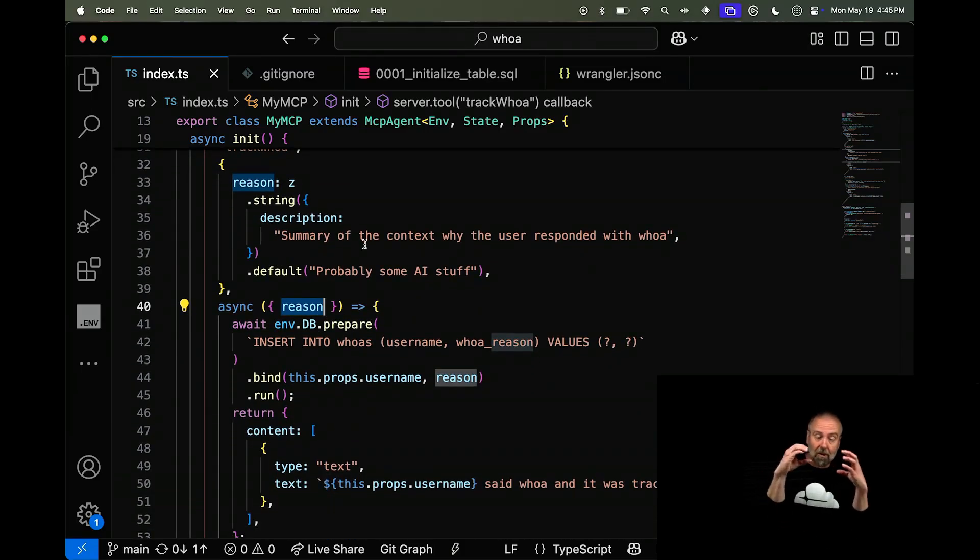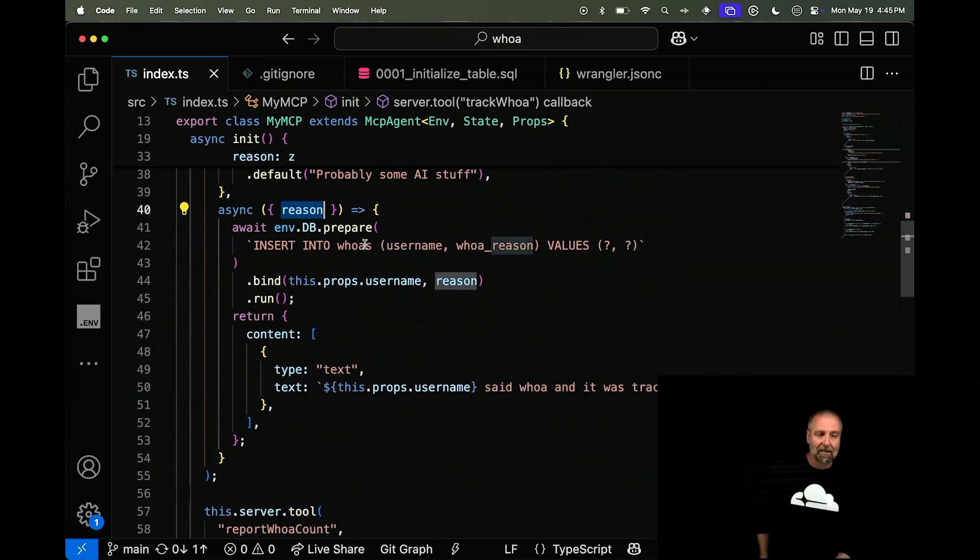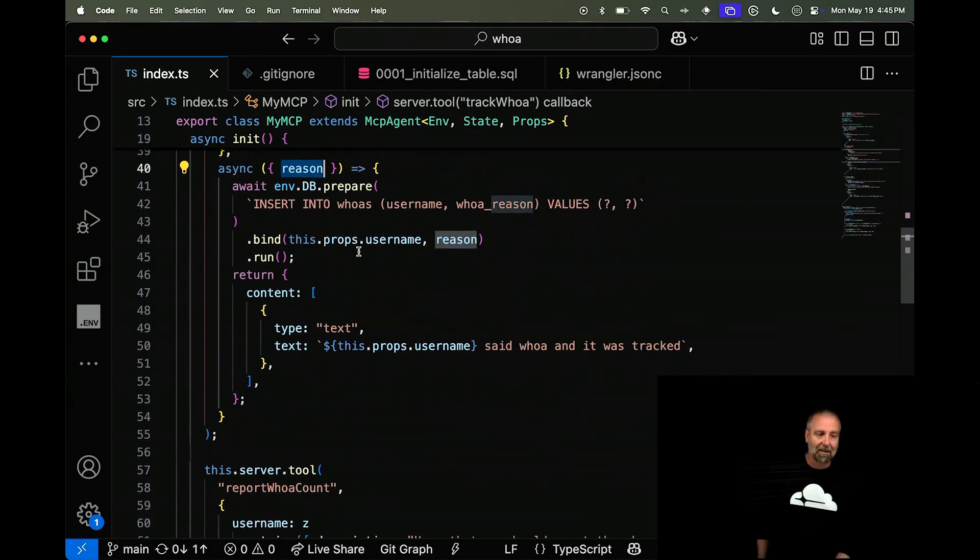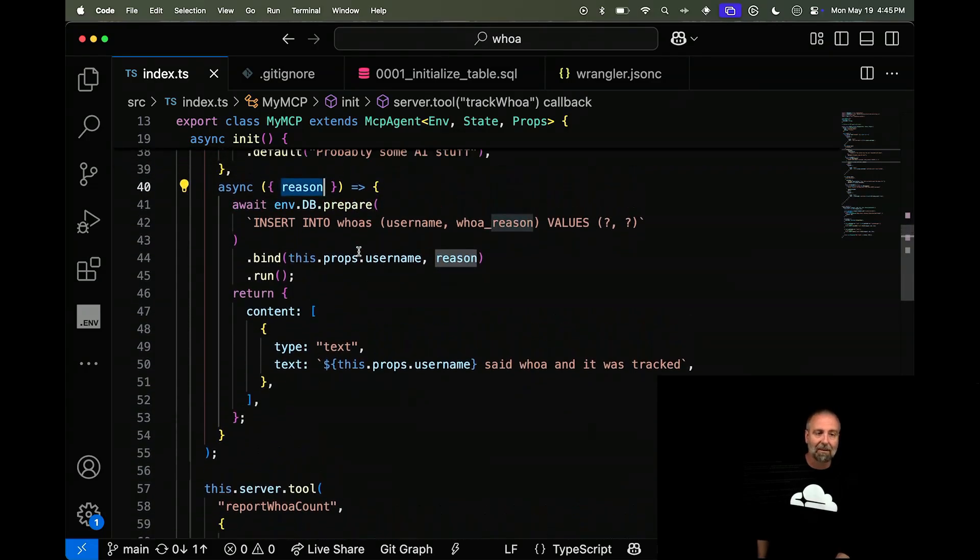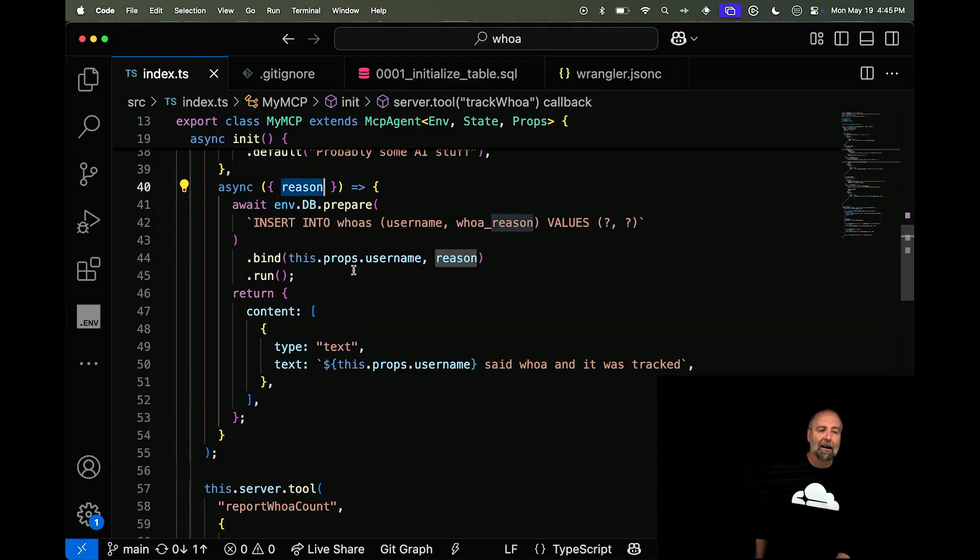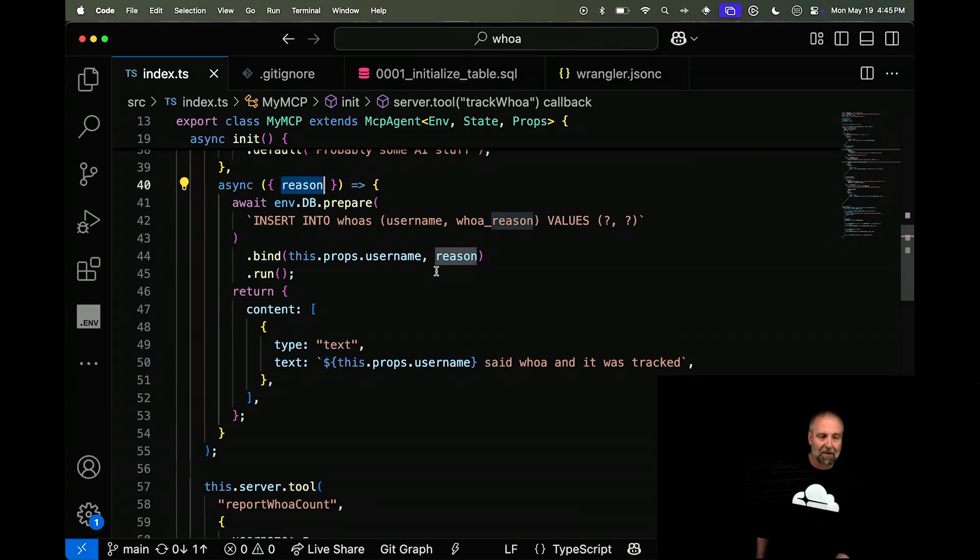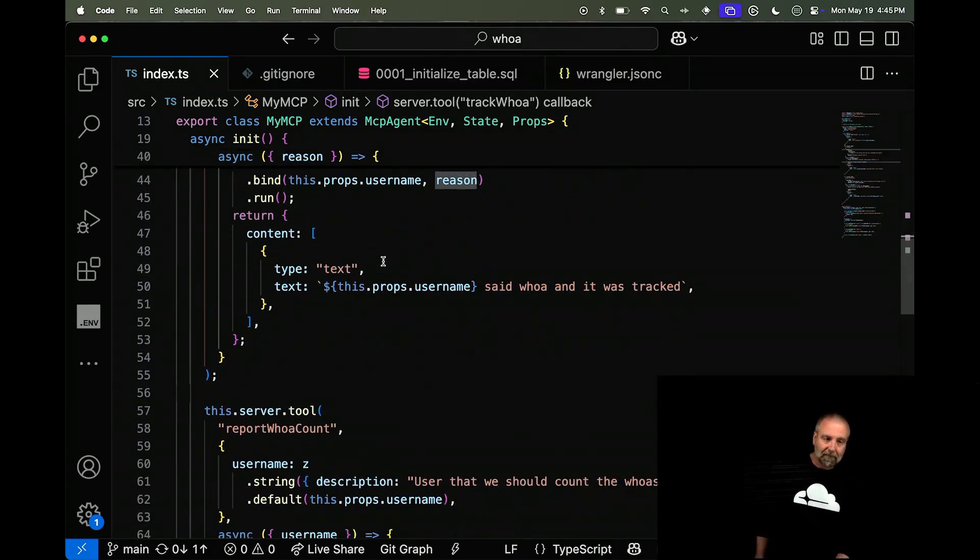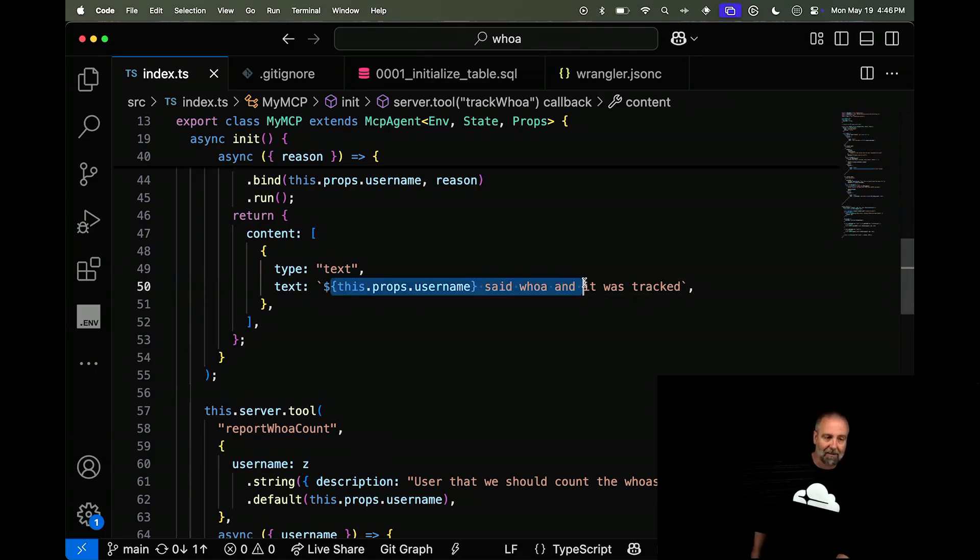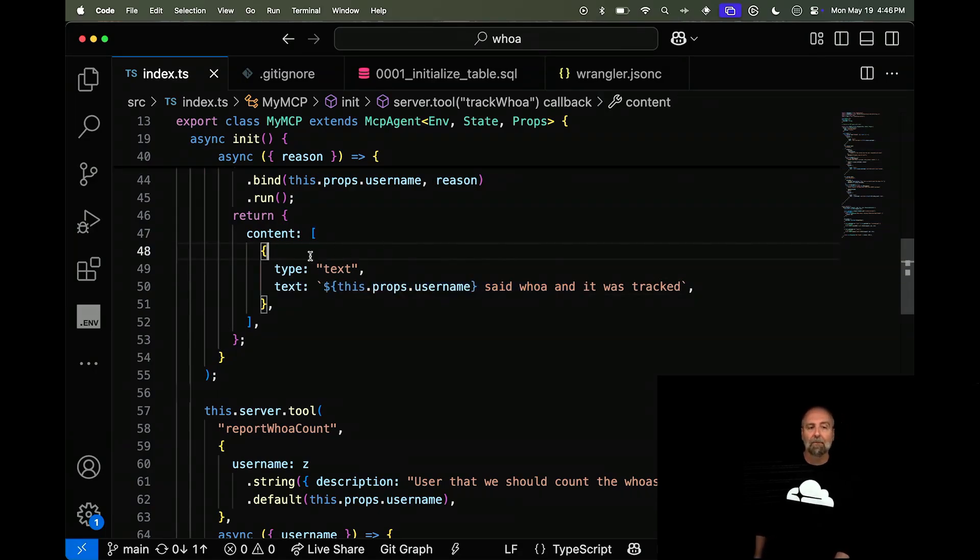So I'm going to get this reason is going to come through. And remember, that's the summary of why they said that. I'm going to insert that into my database. I have a D1 database here. So I'm just going to do this environment prepare. Push the username through from the props and do the reason. And then you saw, I said, whoa. And it was tracked. And so that's what happens.